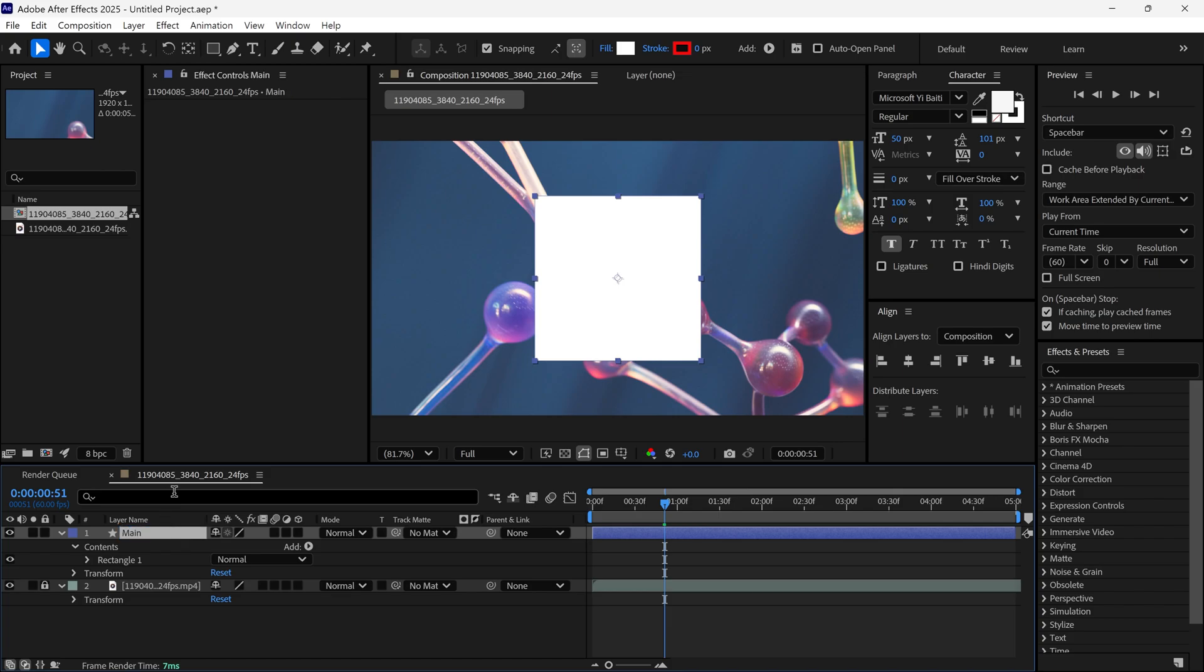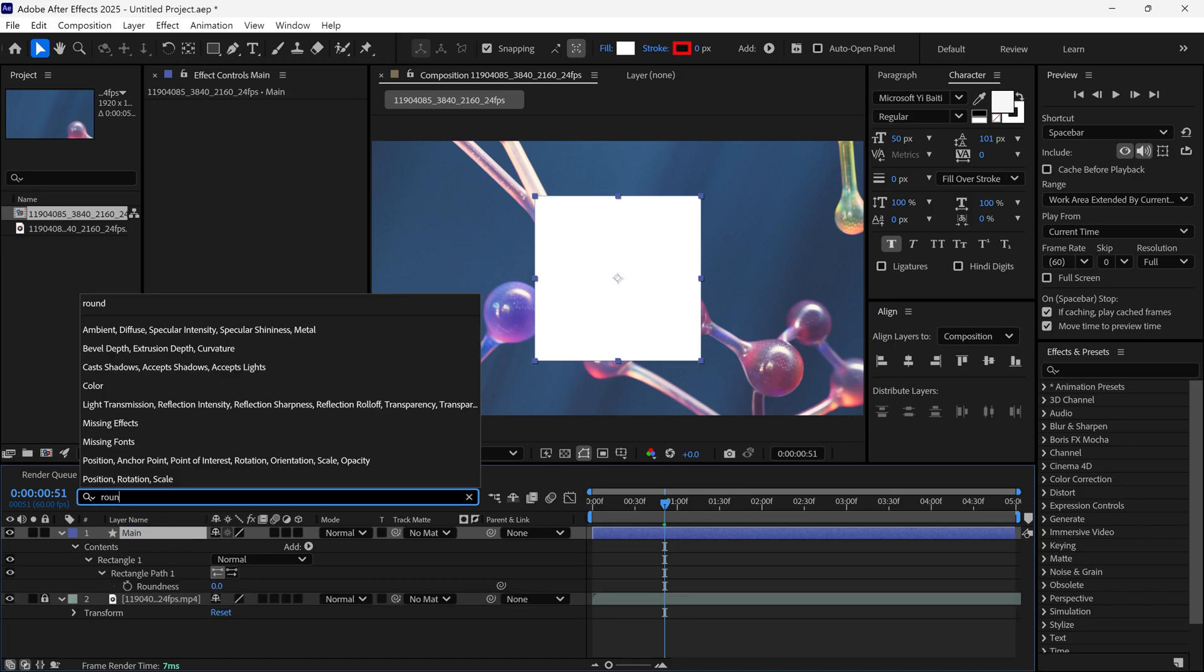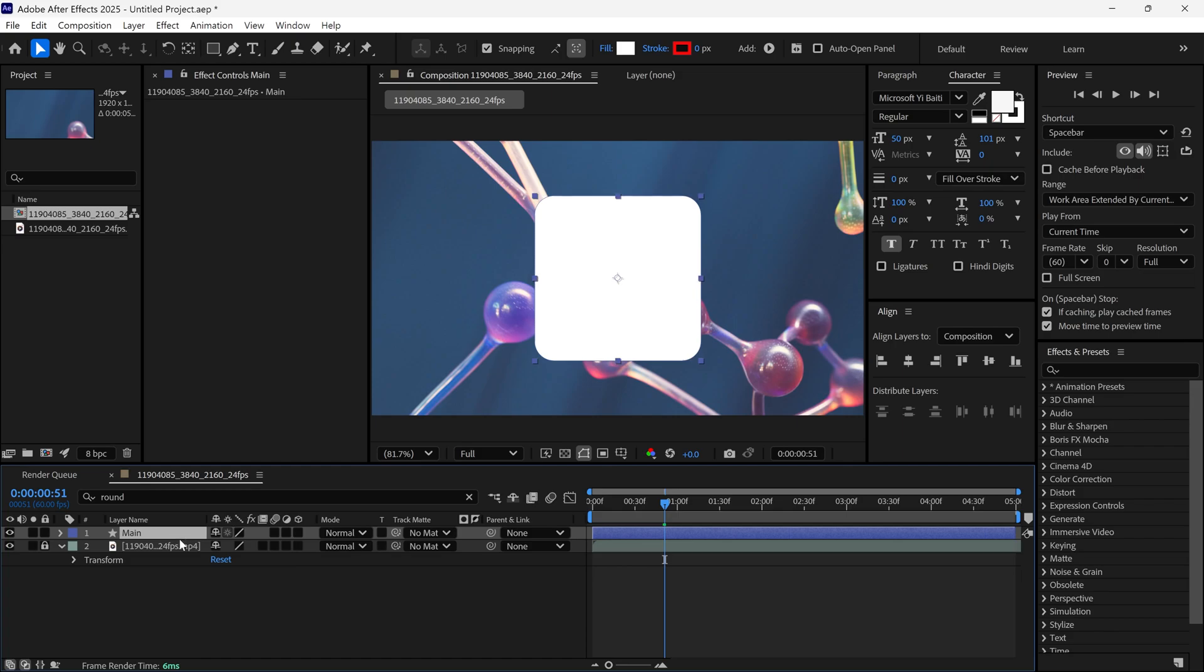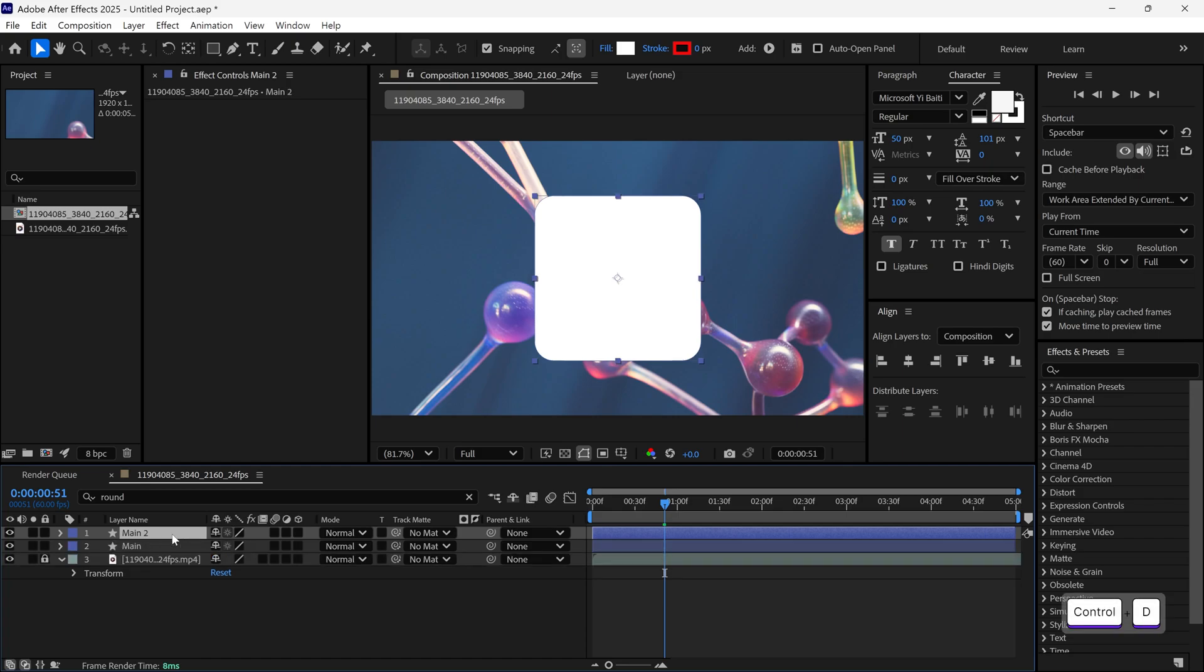Then, I type round in the search bar to access the roundness properties of this shape and slightly increase the roundness. After that, I duplicate the layer, place the main 2 layer below the original layer and hide the main 2 layer.